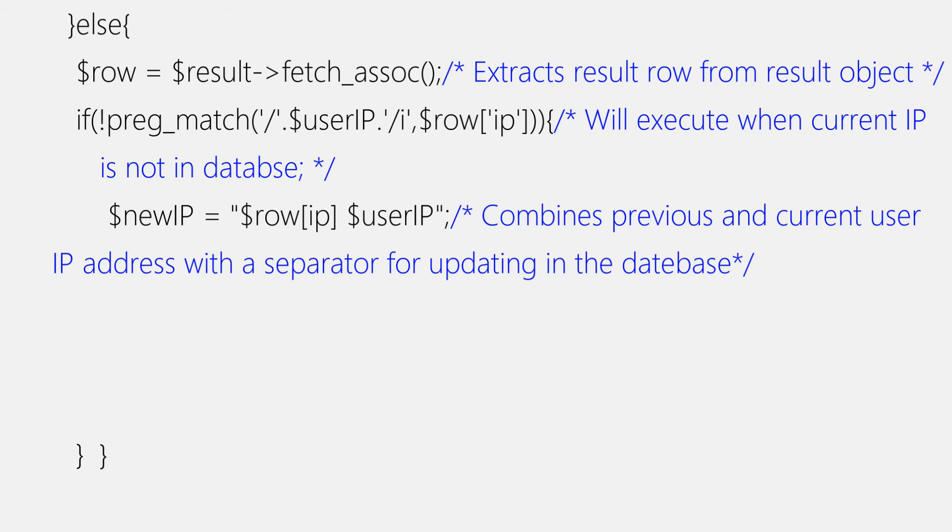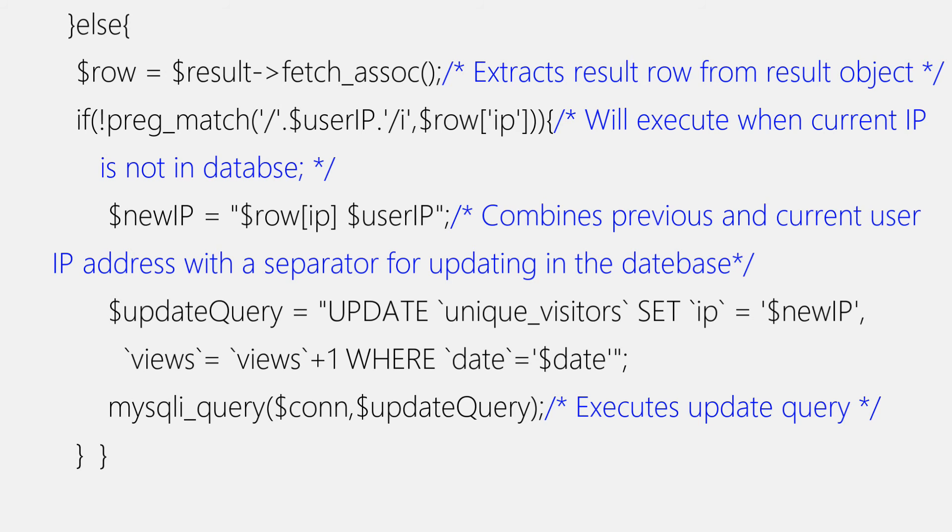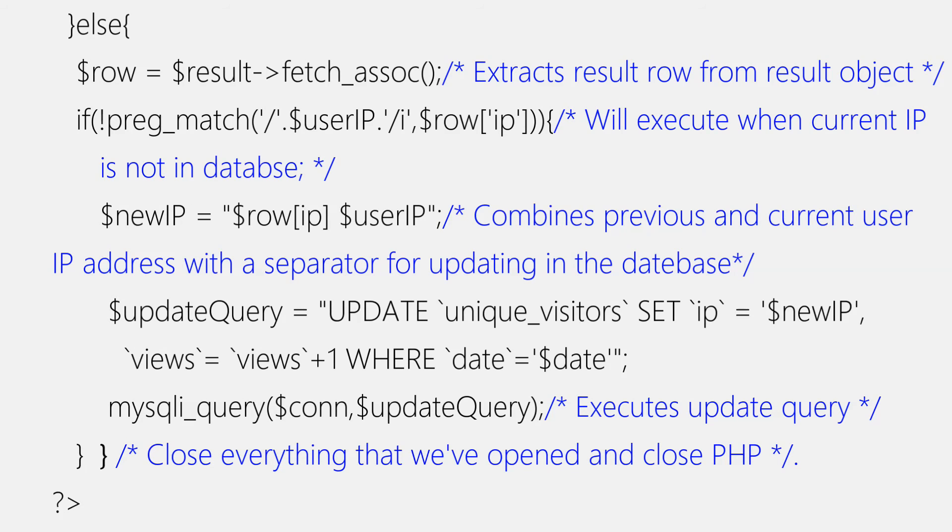After setting value for newIP variable, we'll move towards writing our update query. And we'll store this query in update variable. This query will update your record in MySQL table, that is unique_visitors table here. Now let's write a query. And query is as follows: UPDATE unique_visitors SET IP equals to dollar newIP, views equals to views plus one WHERE date equals to dollar date. Make sure you properly code all values and backtick around column names. After that, we'll place this query inside mysqli_query function for the execution. And we'll close the PHP with PHP closing tag. And that's it, we've completed it.